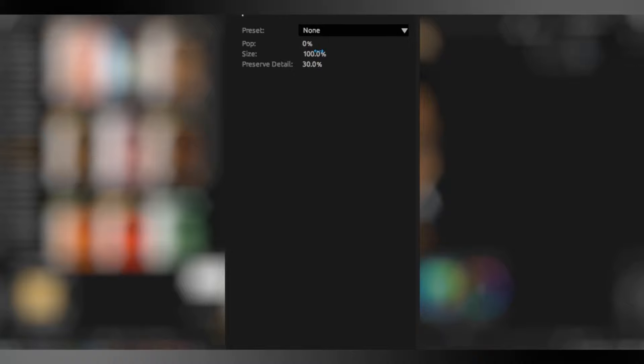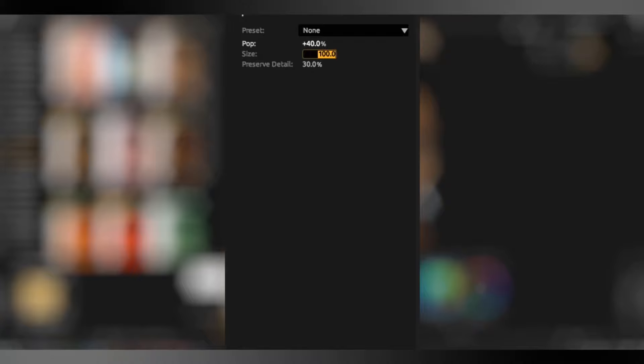You need to open POP and make 40, 300 and 30.